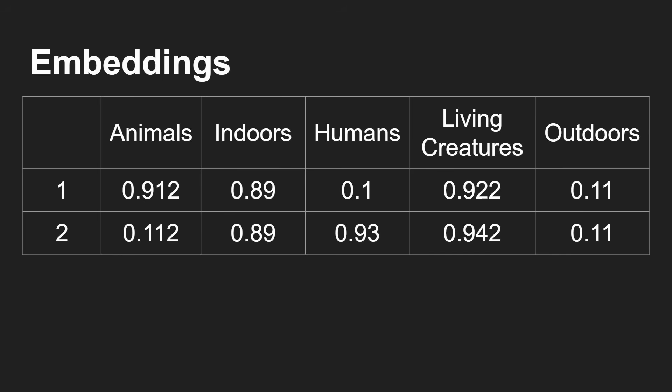But the boy jumped on the bed - well, that's got no animals in it, does happen indoors, it's got humans in it, living creatures, but doesn't happen outdoors. So you can see now that we can rank the context, the semantics of this sentence in more ways than just looking at the actual words.